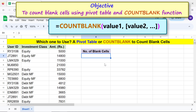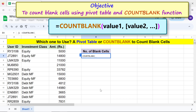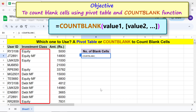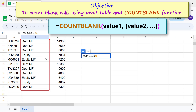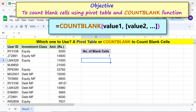Type the equal-to symbol, type C-O-U-N, and select COUNTBLANK. For Value 1, select this column and press Enter. There you go — COUNTBLANK has returned the number of blank cells.